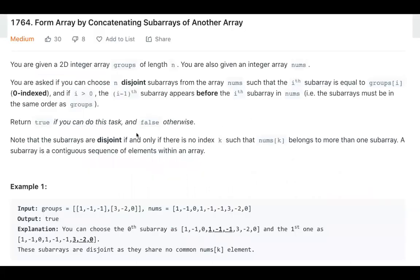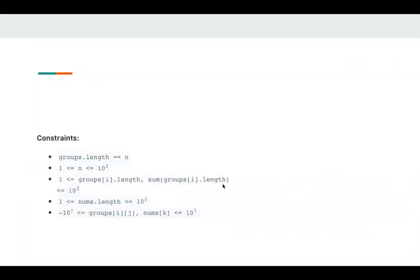So this is the problem. We want to match each group in these numbers, and they cannot have overlap. Let's take a look at the constraints.